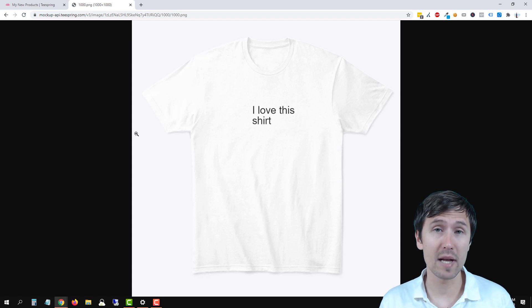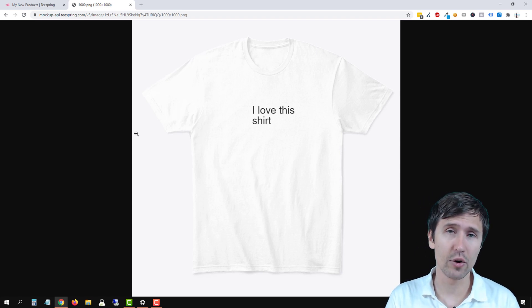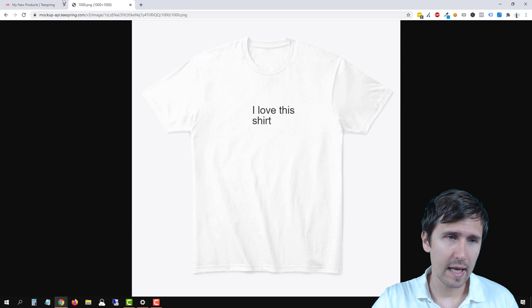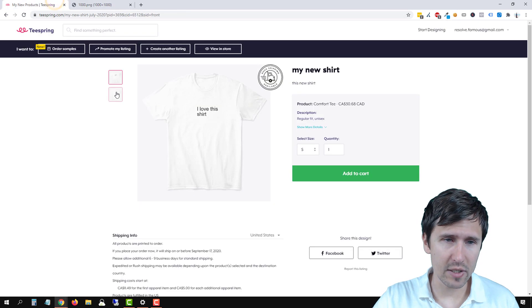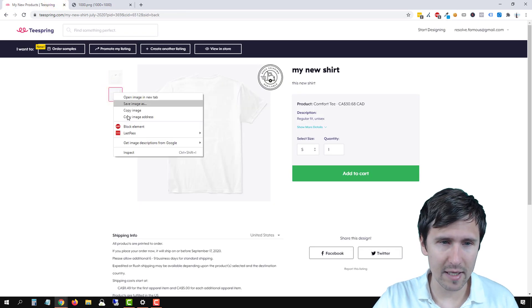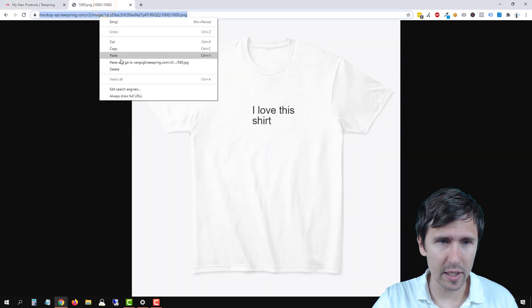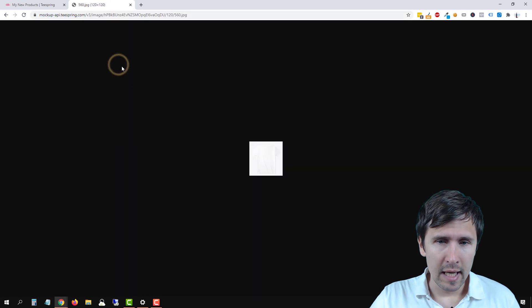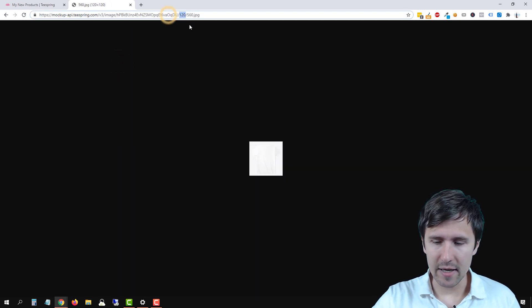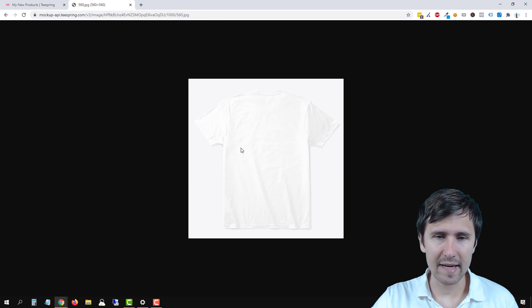But this is basically the process of doing this and downloading your mockups from Teespring. And again, if you want to do the backside, assuming you have something, you do the same thing. Go in here, paste and go. And then now you have the backside and you can increase the dimensions of this as well.